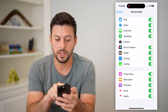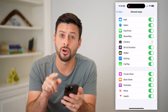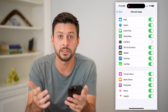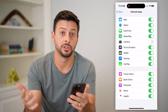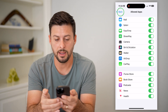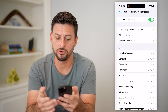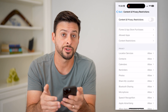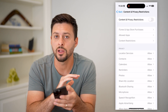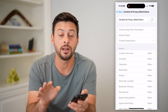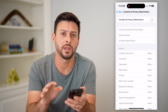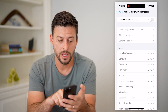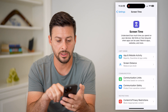Tap on Allowed Apps and you can see Camera is toggled off, meaning no apps can use the camera. I'm going to enable this. You can also just toggle off Content and Privacy Restrictions entirely, which will allow you to do anything on your phone without limiting your ability to use it.